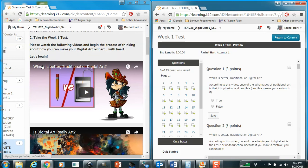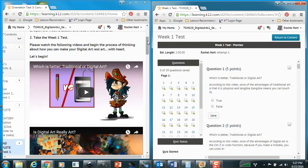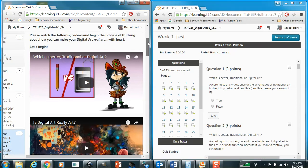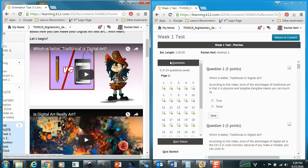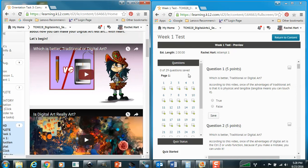So it says to just go ahead and watch the videos. Now, the really cool thing about the way I set up my classes is that my lesson will go in the exact same order as the test. I'm going to read the first question. It says, which is better, traditional or digital art? Oh, that's the name of this video right here.